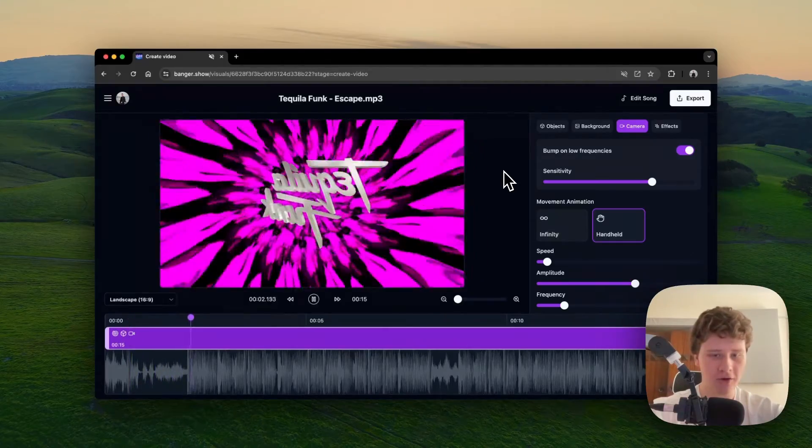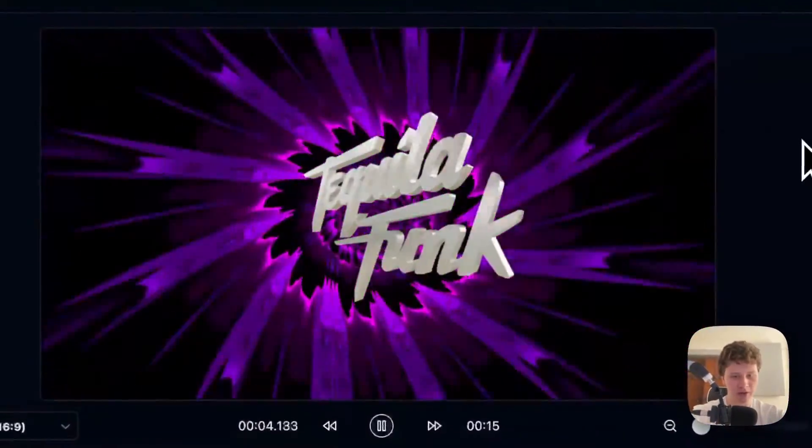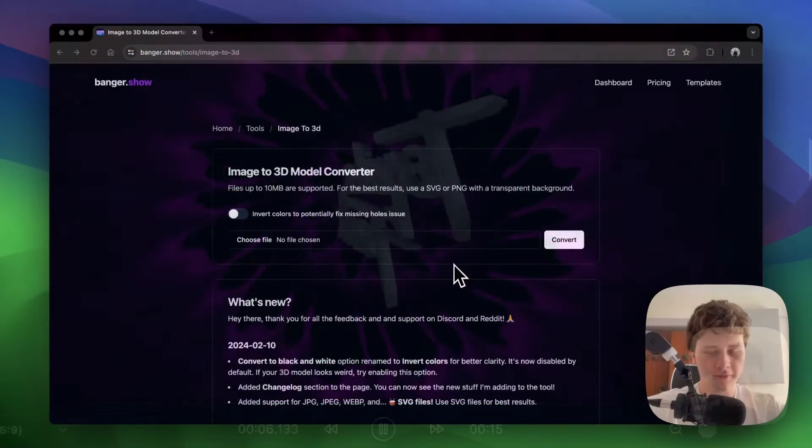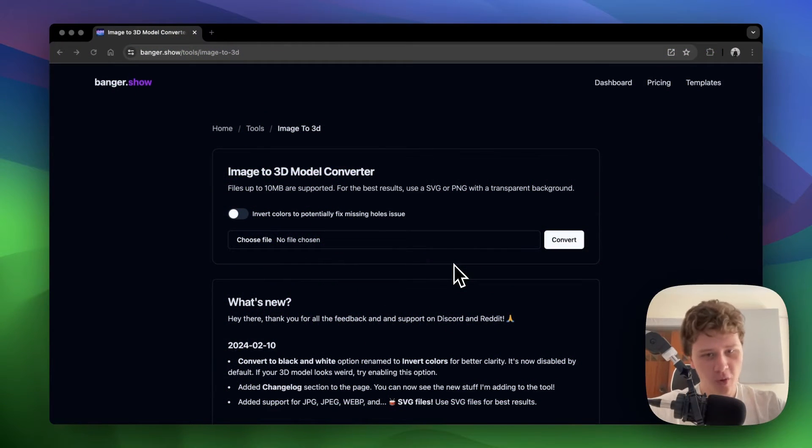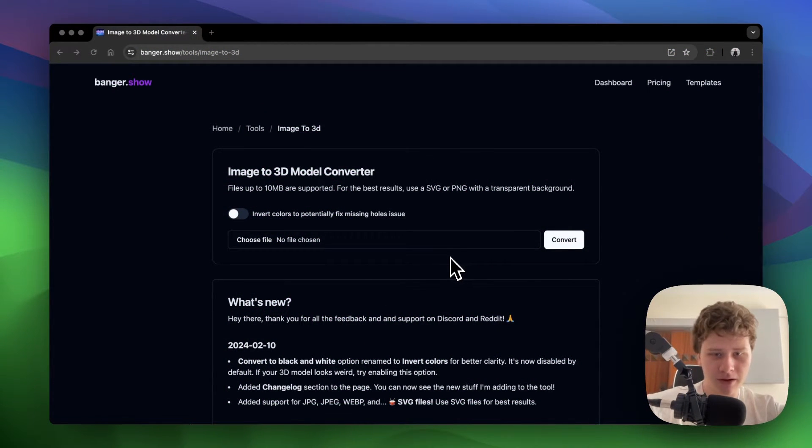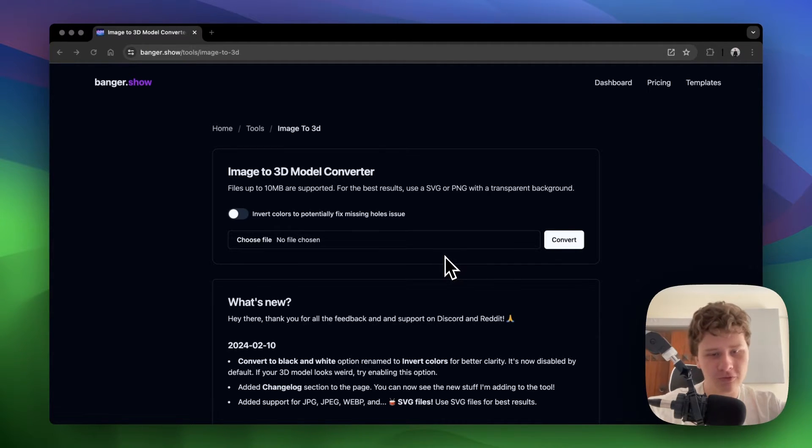Hi, this is a quick guide on how to make a 3D spinning logo video. The first step is to open this image to 3D tool and generate a 3D model out of your logo. You can find the tool in the description of this video.